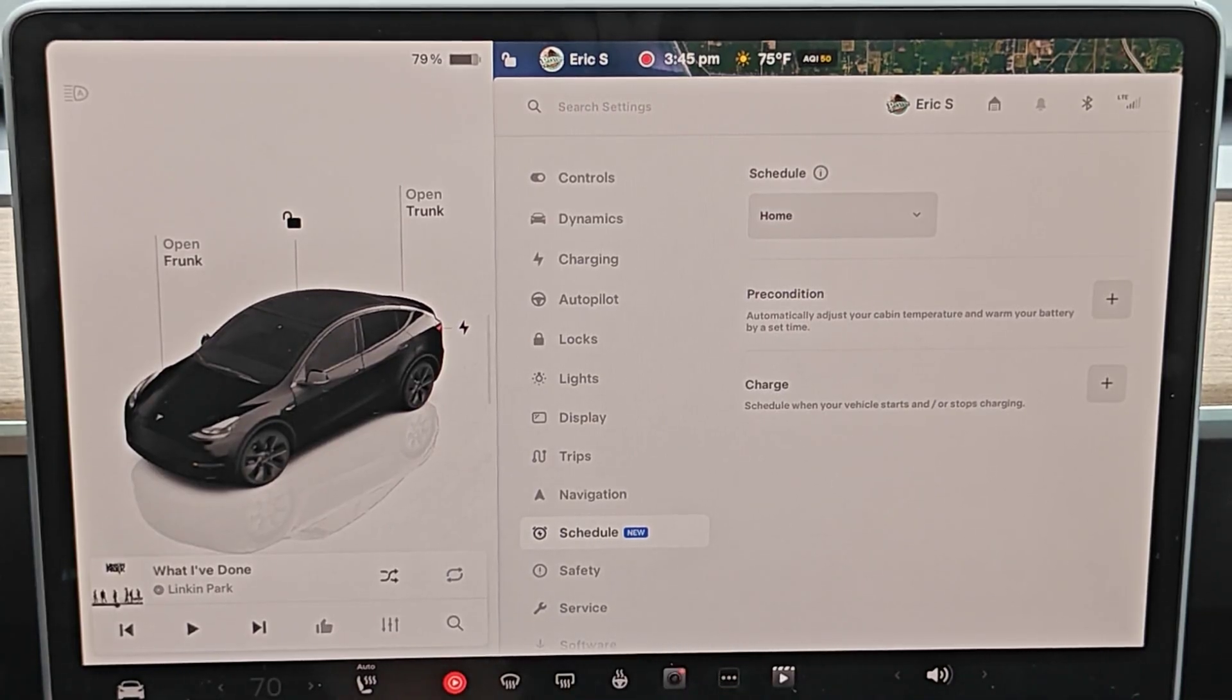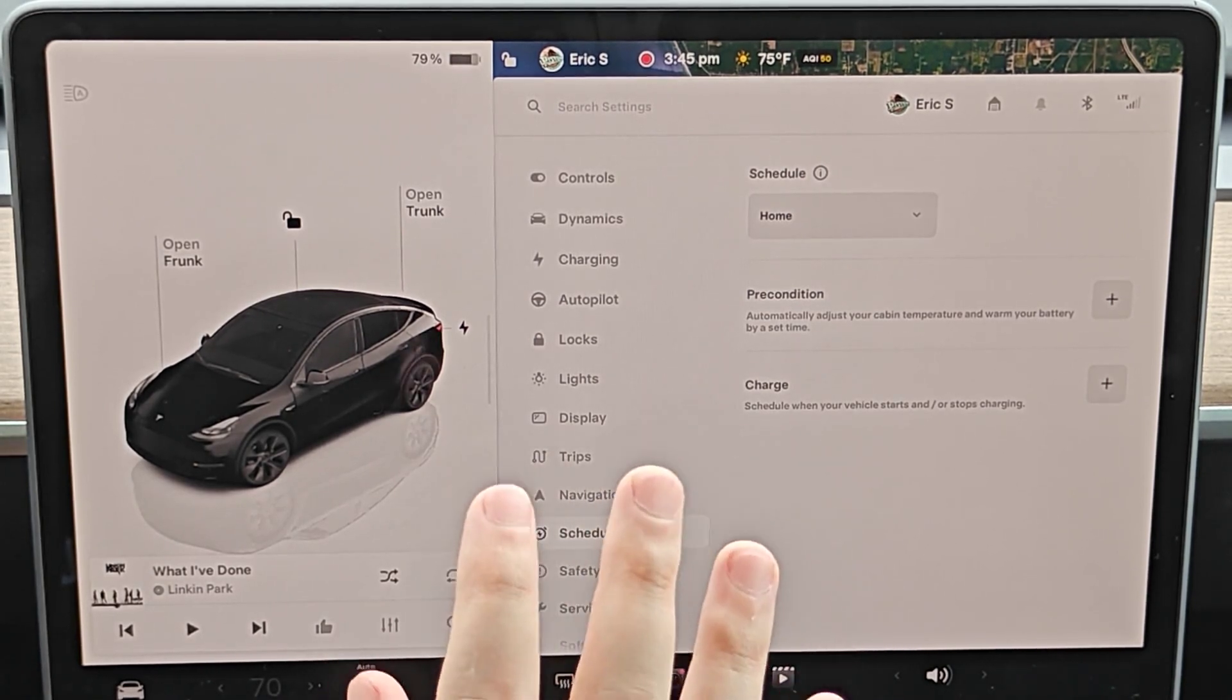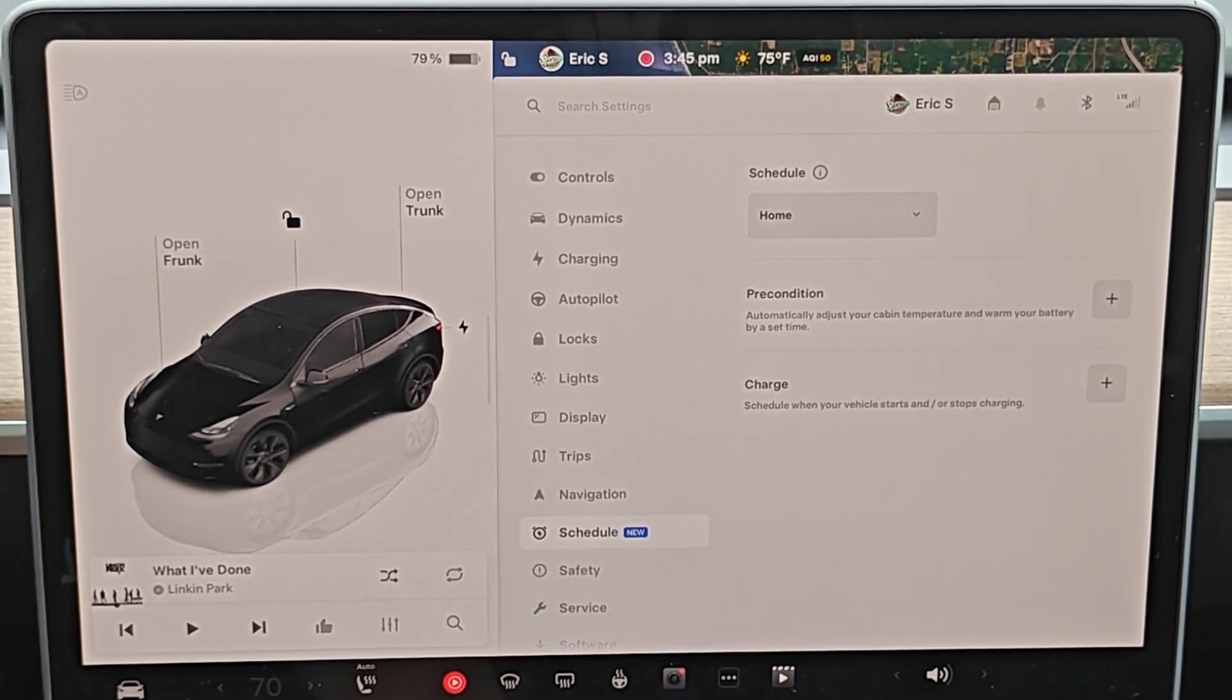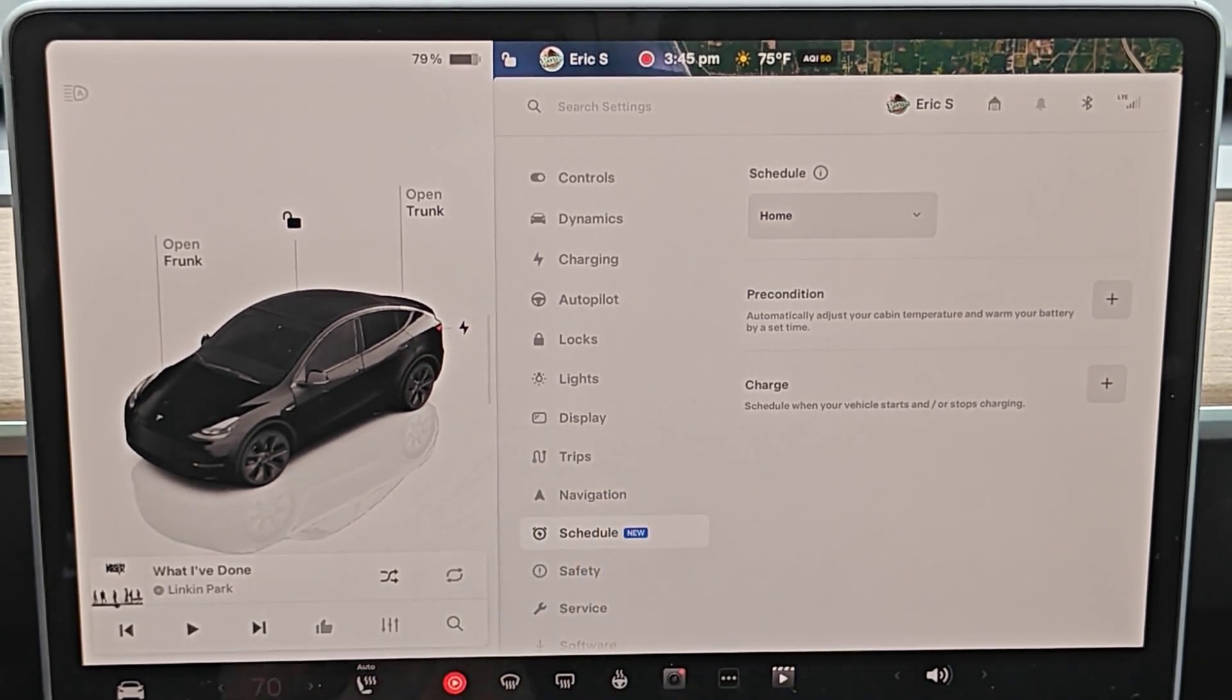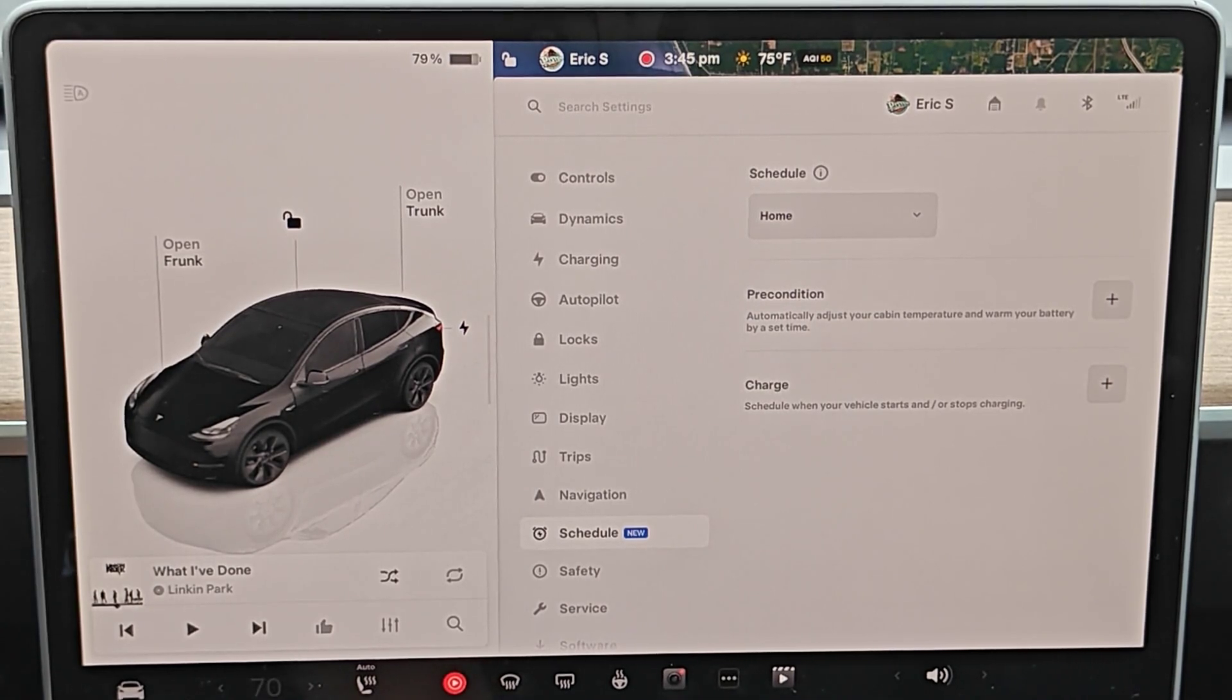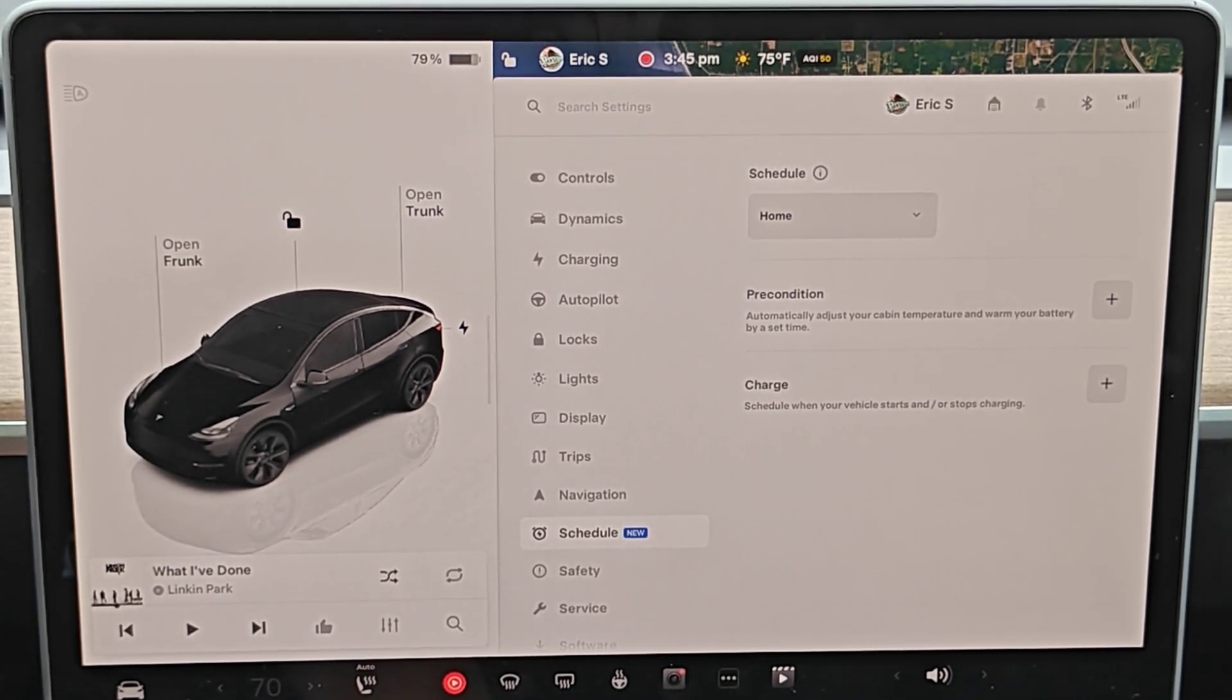And that's going to wrap this one up. So I hope this quick tutorial was helpful going over how to set a charging schedule in your Tesla vehicle. I appreciate you guys stopping by. Consider subscribing to the YouTube channel. And I'll see you back here next time.